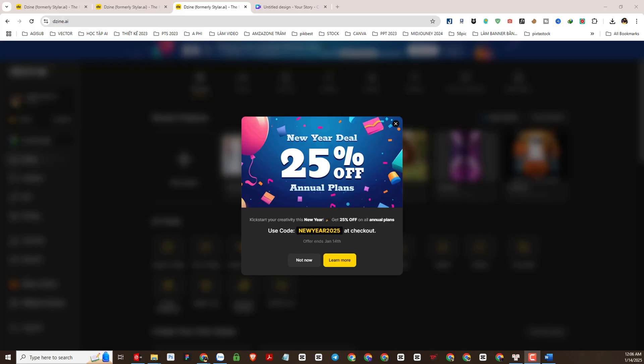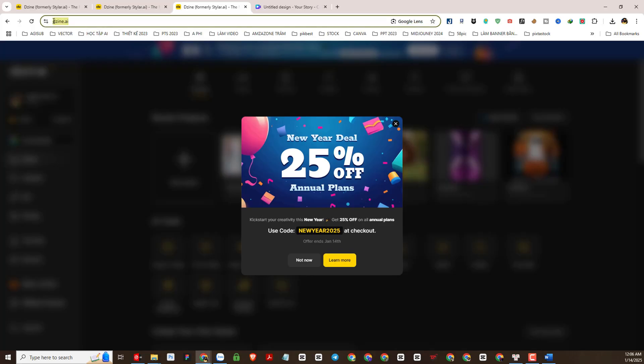The AI platform I will be using to practice today is DZine AI — a powerful AI platform for image and video creation. Especially, DZine AI offers a free 7-day premium package for you to experience. Creating an account is very simple, and I have guided how to create an account in previous videos, so you can review it.